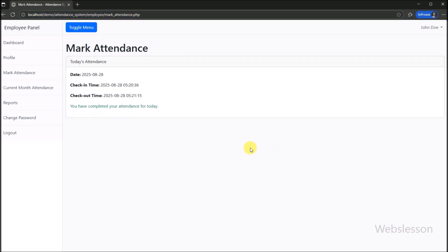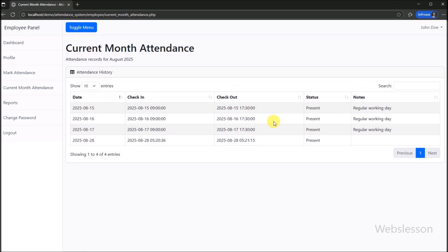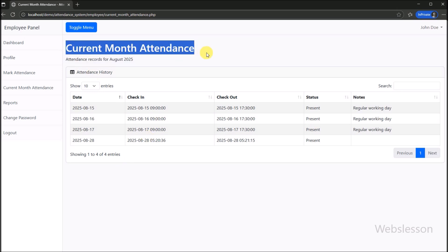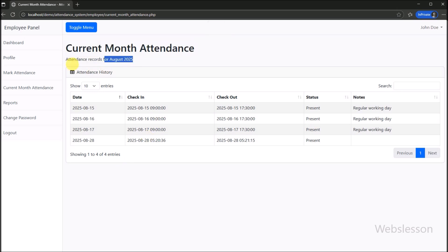Next we go to the current month attendance section, which shows the list of attendance records. Employees can review their attendance — they can view their records for the current month, providing a clear overview of their attendance history.